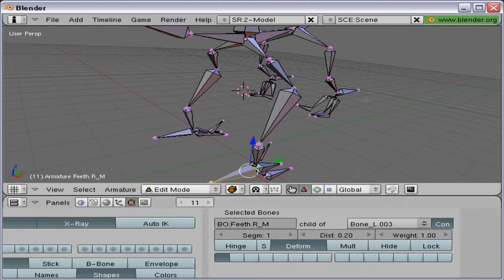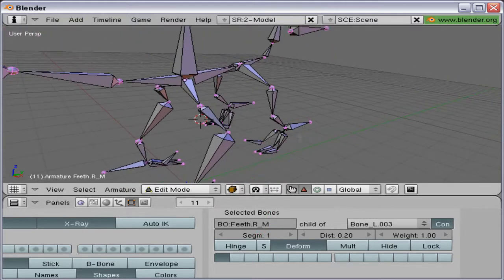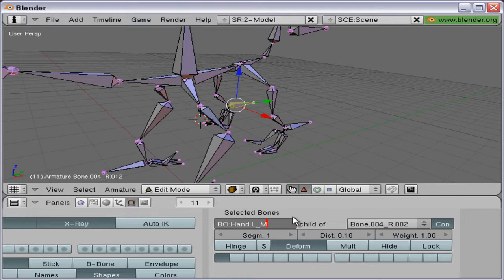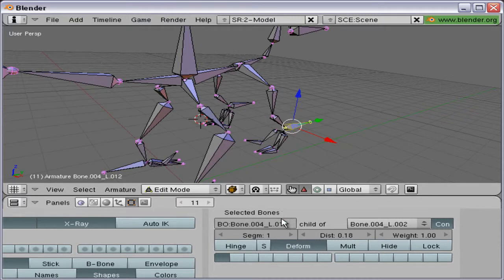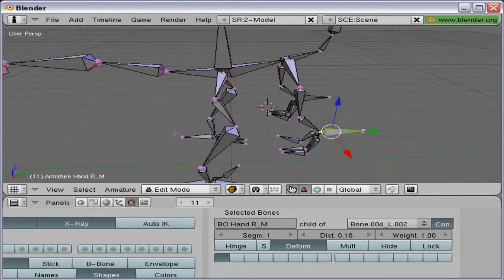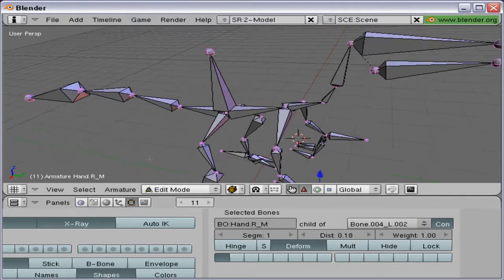Copy that and rename it to R, M, and do the same thing for the hands, hand dot L underscore M, and so on. This will make it a lot easier to find the bone you're looking for later.